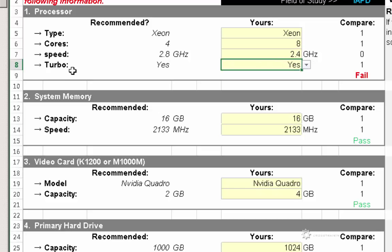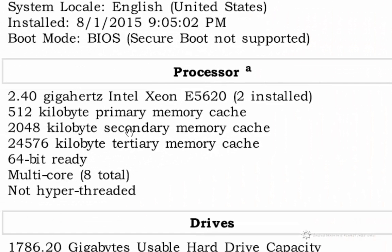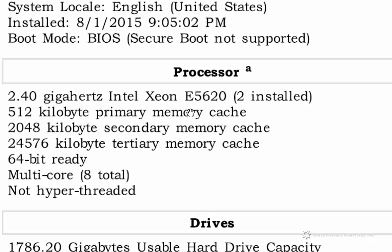Over here where it says Turbo, it may not be listed here that it does have a Turbo feature. You may have to actually go out to Dell's website, log in with your service tag number, and locate the original purchase sheet. Because usually the original purchase sheet will tell you if it has that Turbo feature. I do know that my computer does have that Turbo feature,